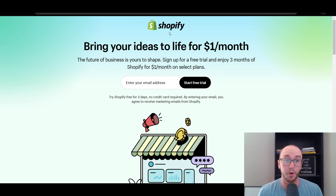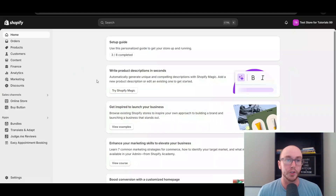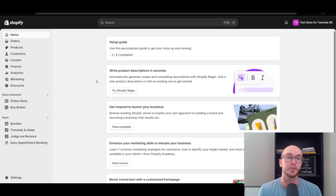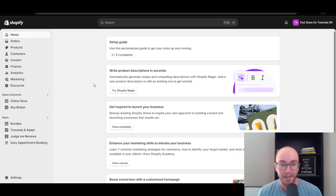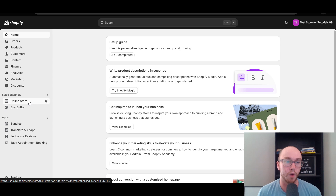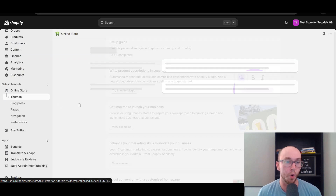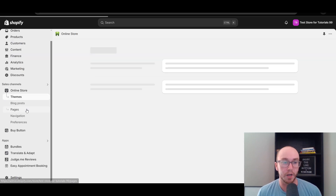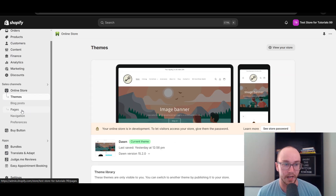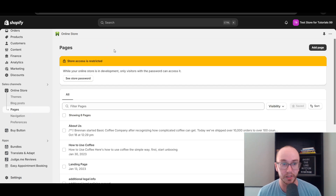Without further ado, let's dive into the tutorial. First things first, make sure you are logged in to your Shopify store. Next, come over to Online Store, and then navigate to the bottom left-hand side and select Pages, because we first need to actually add the order tracking page.